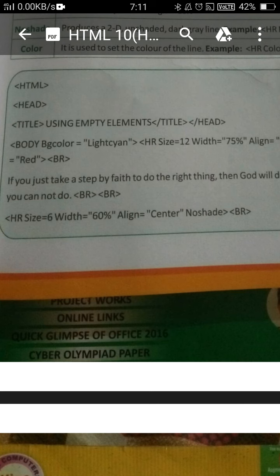Good morning dear students. Today we are doing the next tag, that is the HR tag. The full form of HR is horizontal ruler.